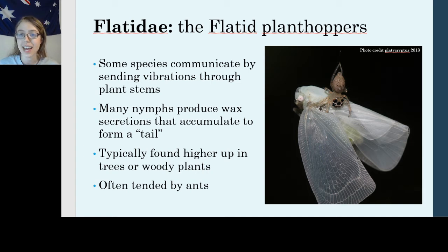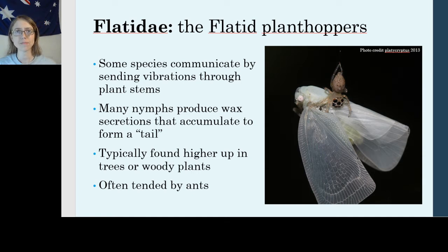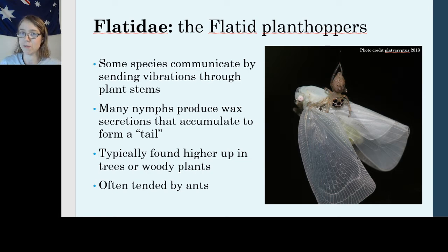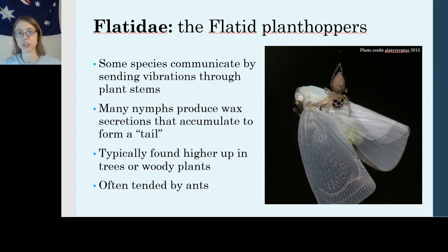Another really neat aspect of this family is that their nymphs produce wax secretions that accumulate to form what looks like a little peacock tail. This wax provides a little bit of protection — if a predator comes by and takes a bite, they might just get a mouthful of wax that sheds off and the insect escapes free. It also provides a little protection from dehydration, helping keep moisture in the insect's body.